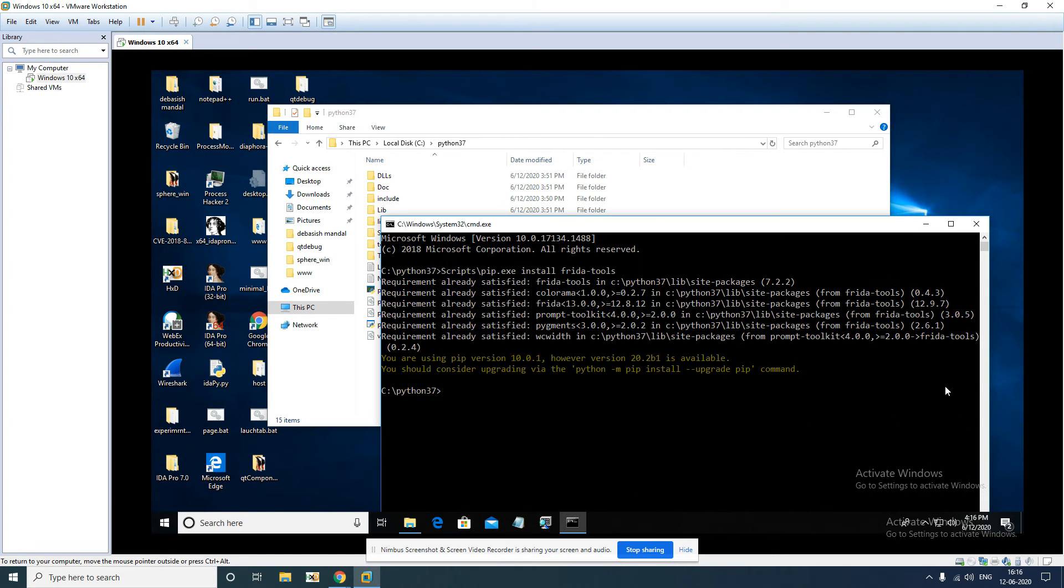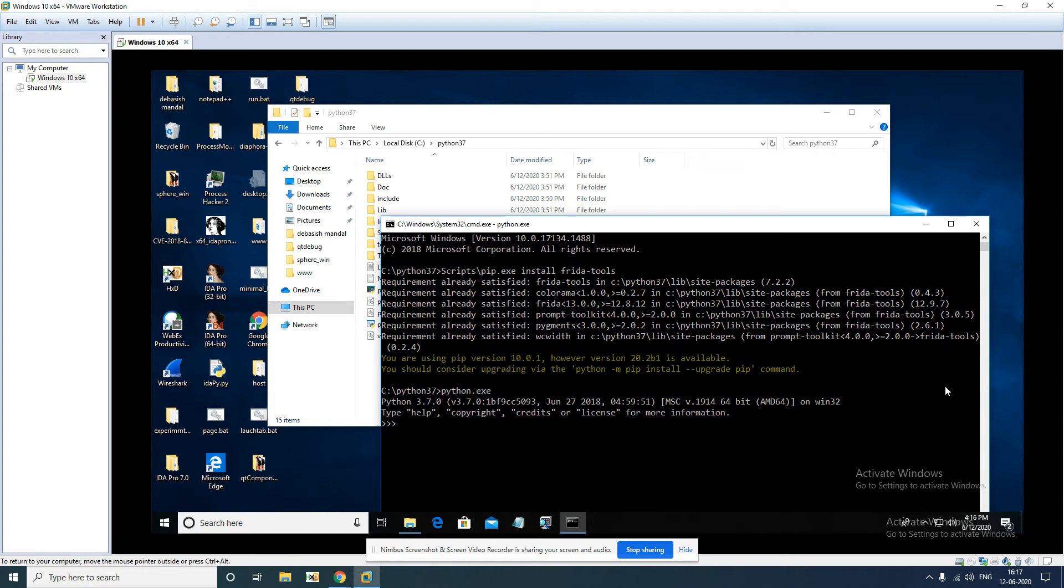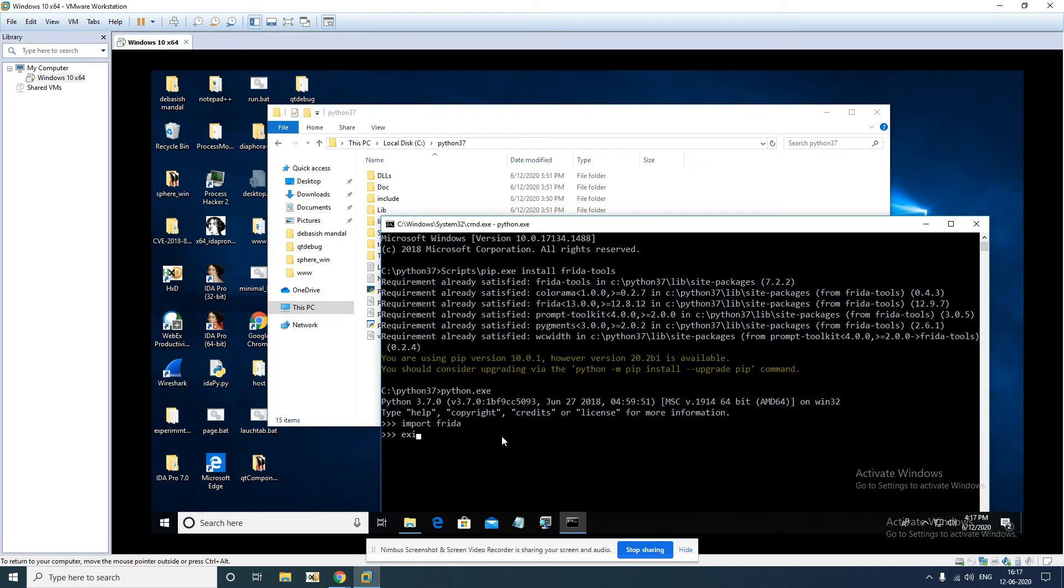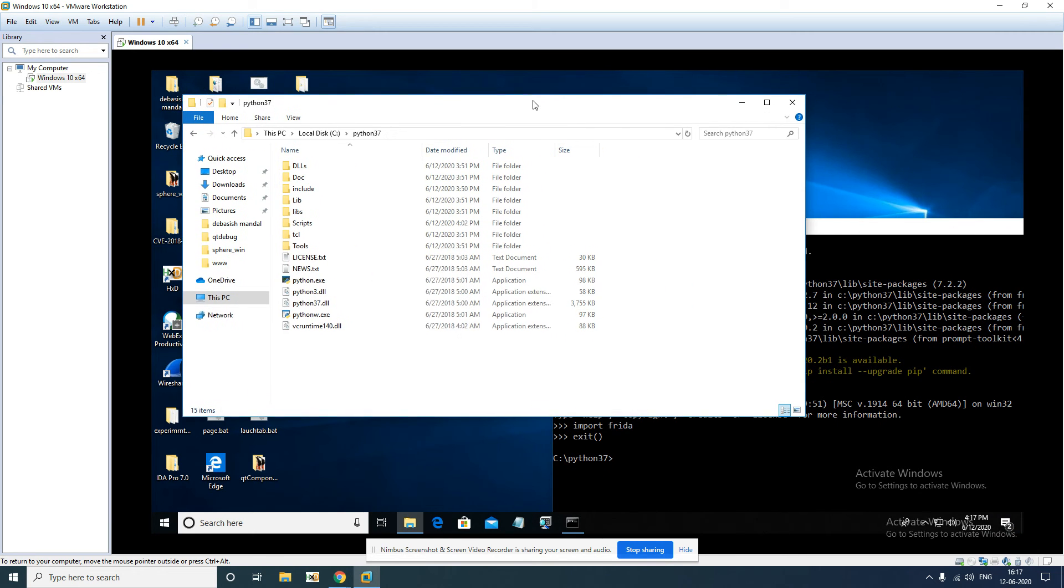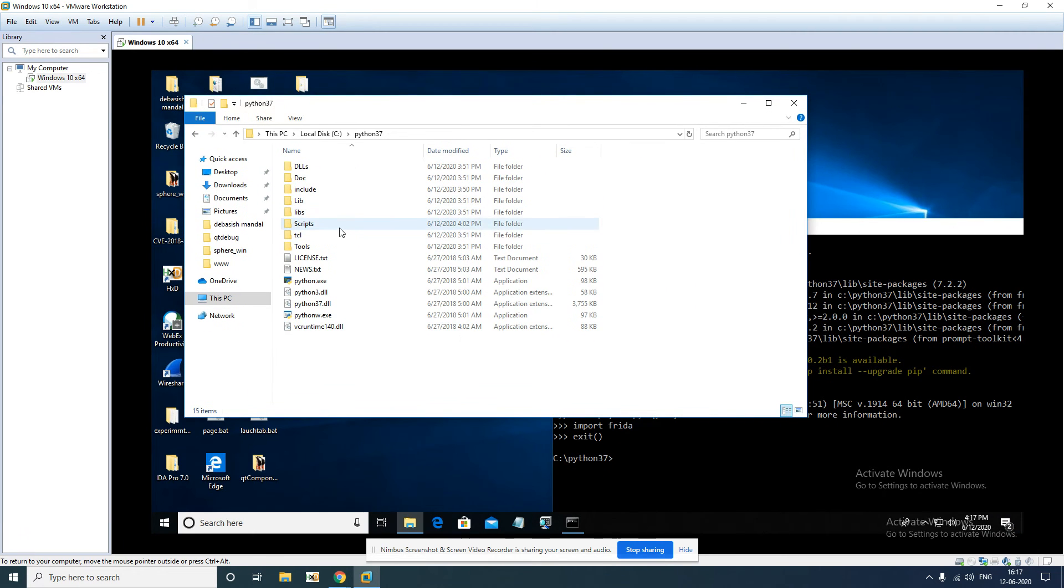Once you install it, you can go to the Python shell and import Frida. If it is successful, which means the installation was successful, now you have to make sure a couple of things.